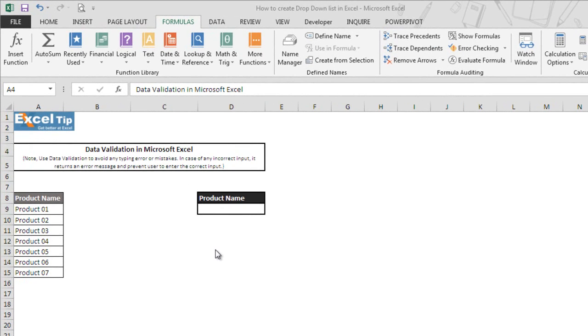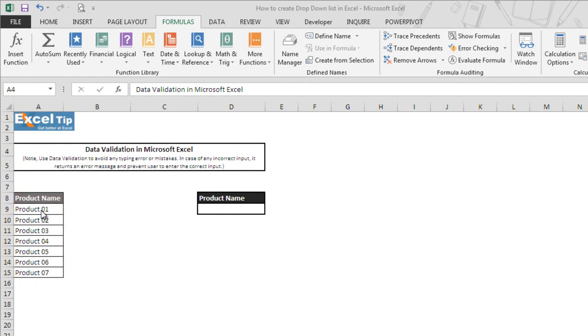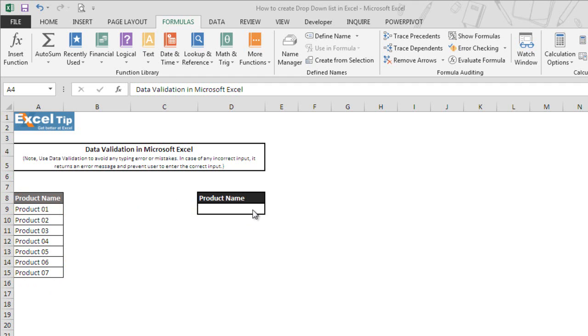Here we have a list of products in column A and we want to display all the products in a drop-down list in cell D9. In order to create a drop-down list in Excel, we will use data validation feature. We can either have a list of data anywhere in the workbook or can supply it directly to the validation criteria. But in case of large amount of data, we recommend having a list in the Excel workbook to avoid any error. Also, the source range must be preceded by an equal sign.